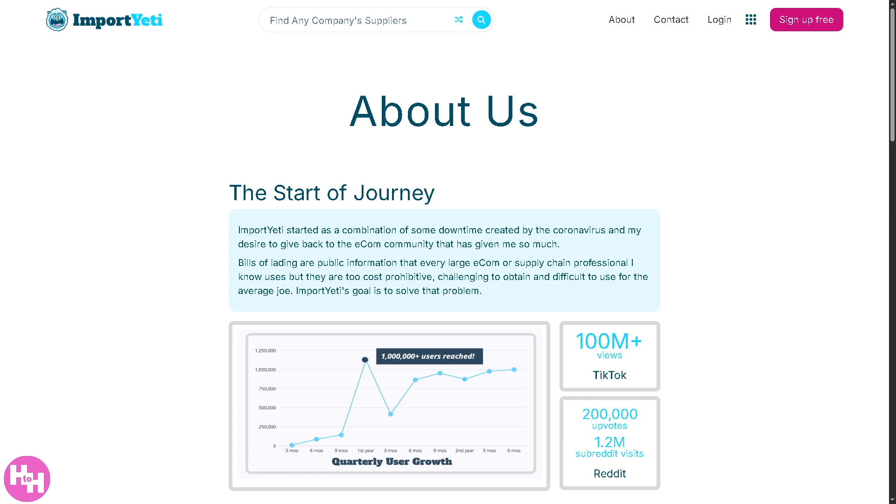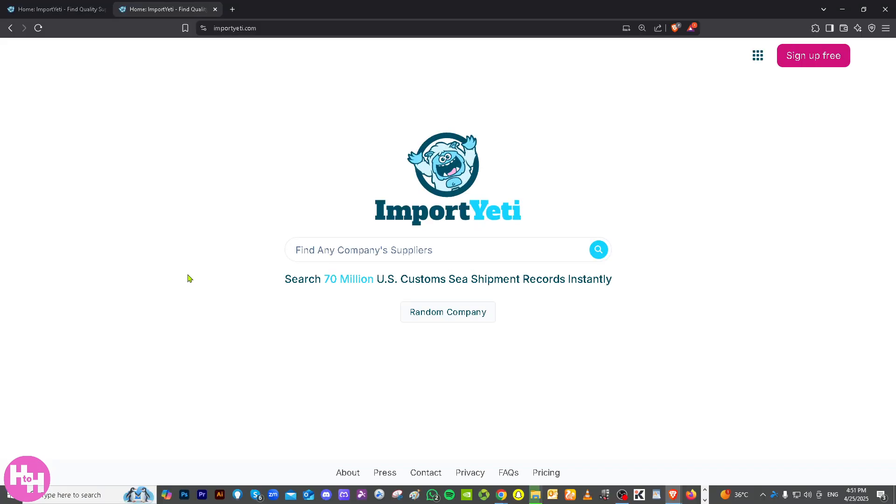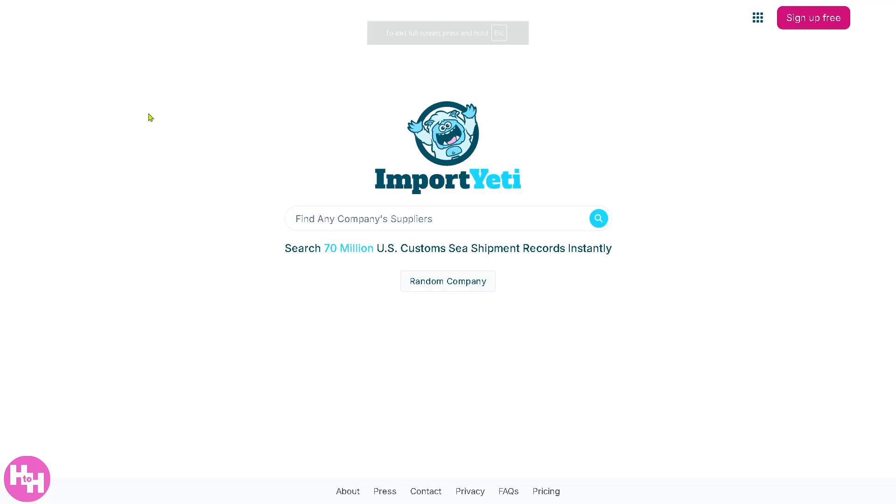Whether you're a budding entrepreneur, an e-commerce pro, or just curious about sourcing products, this tool is a game changer. So let's begin. First thing you need to do is visit the official website, which is importyeti.com.